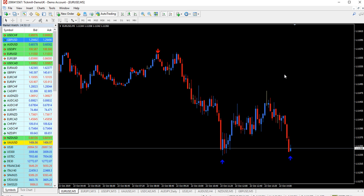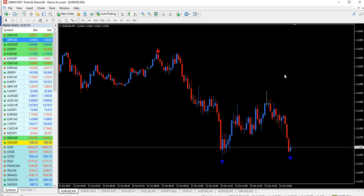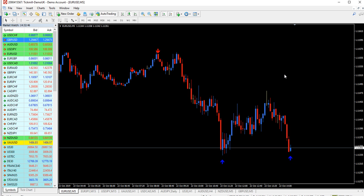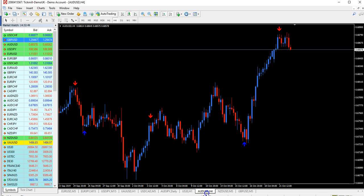Now we have had two signals in 10 minutes — that's very good. I have 10 pairs open here across different time frames. You can use different time frames, not only one. It's up to you whether you prefer more or fewer signals. You could open only the one-hour or 30-minute time frame and check your charts every hour, or even use the four-hour time frame and check your charts every four hours.